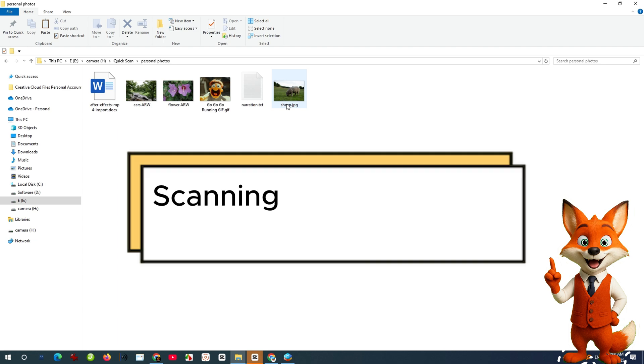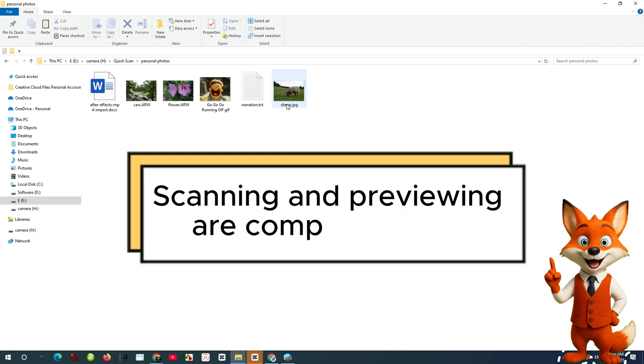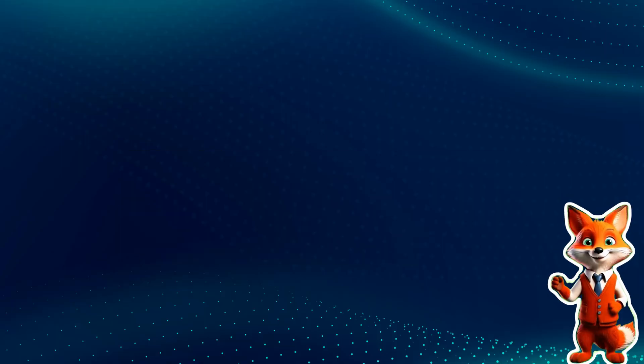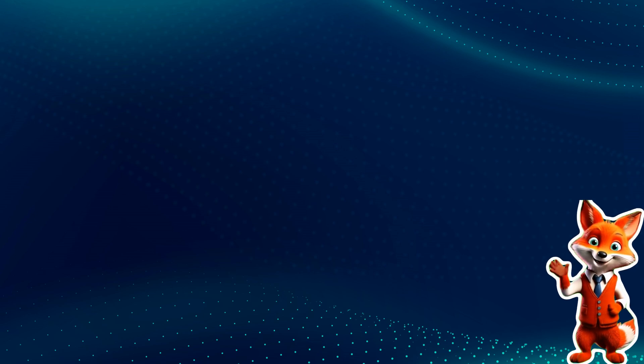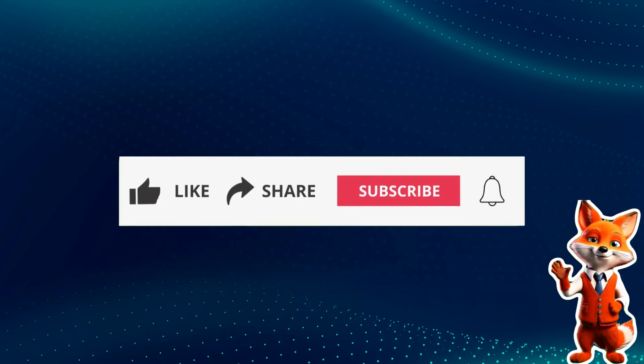Plus, scanning and previewing are completely free, so you can try before you buy.